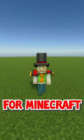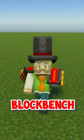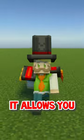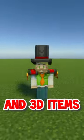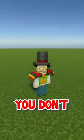Creating custom armor for Minecraft is now super simple with Blockbench's amazing tool, the item wizard. It allows you to make your own custom armor and 3D items to put inside of Minecraft.